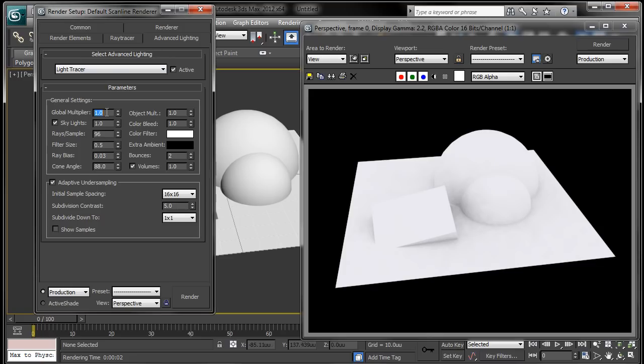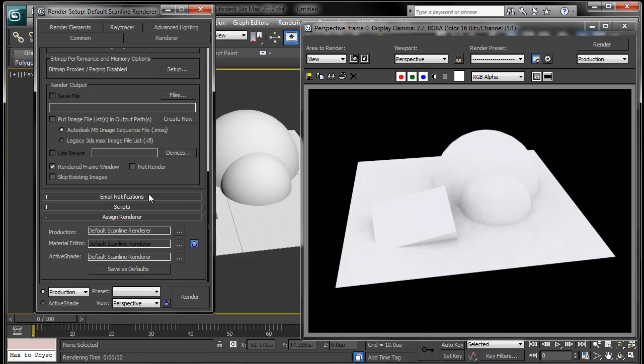Global Multiplier just brightens the whole thing overall. Skylights, I believe that just is pretty much a multiplier for the brightness of the skylight. So you can play with these, give you something to do.